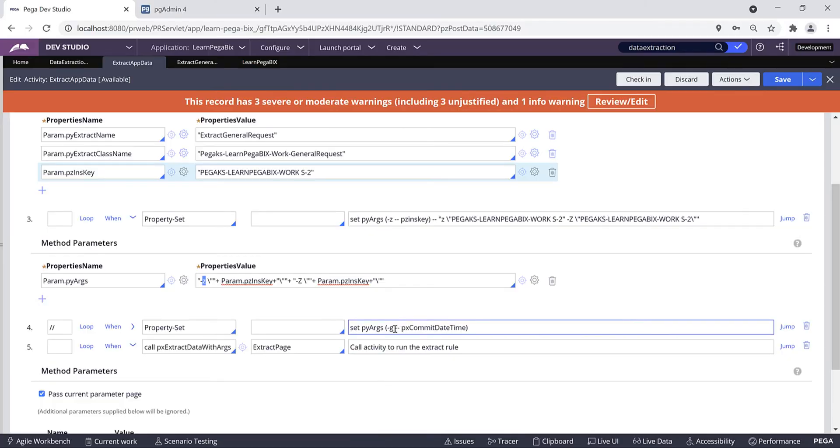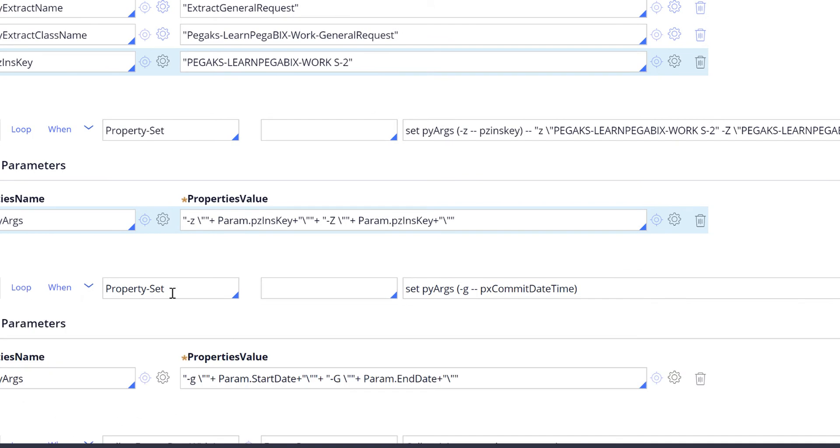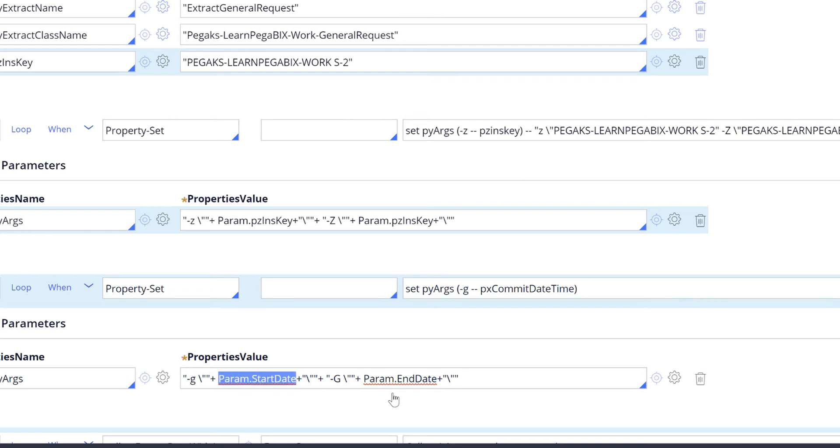If you want to use parameter -z commit date time, here is the syntax: parameter -z Param.StartDate and Param.EndDate. This Param.StartDate and Param.EndDate you have to set in GMT format because Pega uses datetime in GMT format.